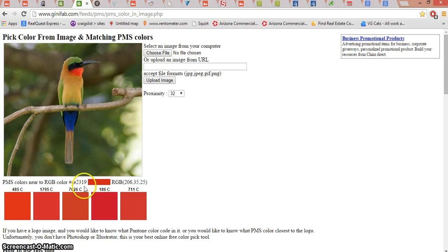And it's going to give you the HTML color code. Don't be put off by the name — it's very simple. Basically, these six digits and letters that I've highlighted, that's what computers use to tell an exact color. So I'm going to copy that. And now I've got my official company color. It was that simple. Thank you, Mr. Bird.